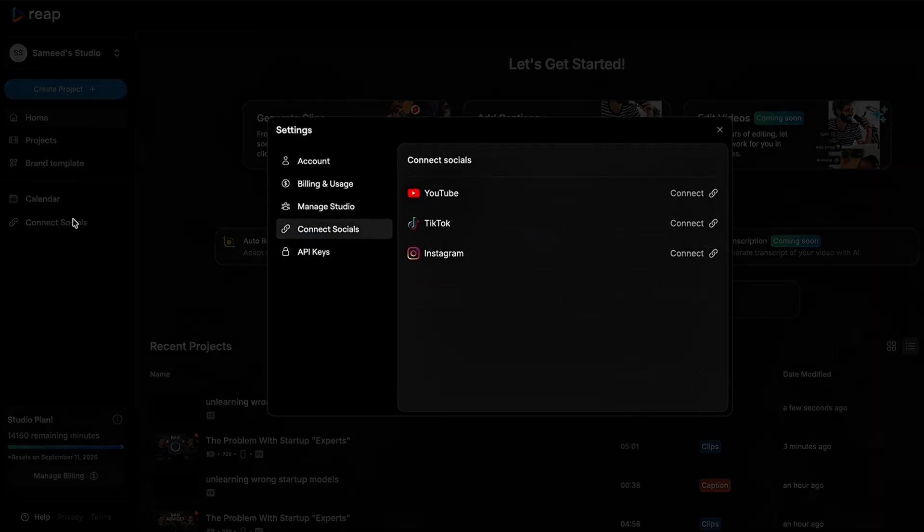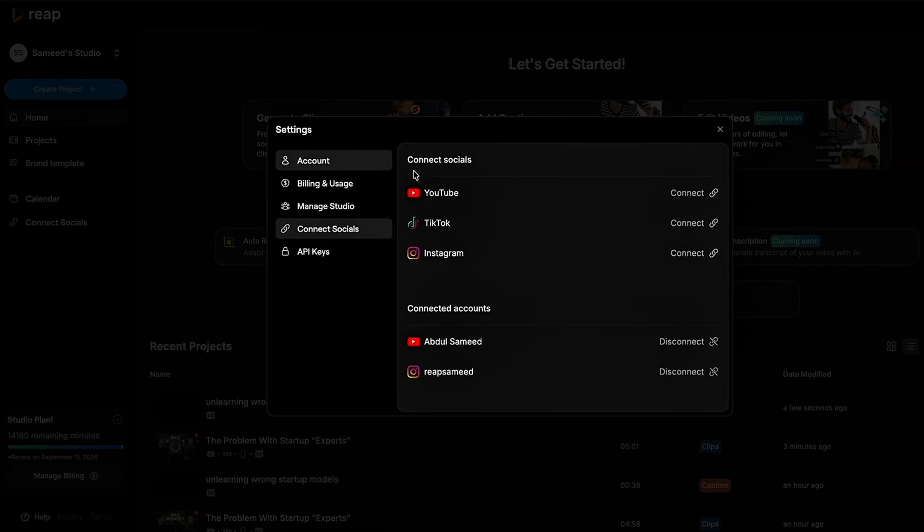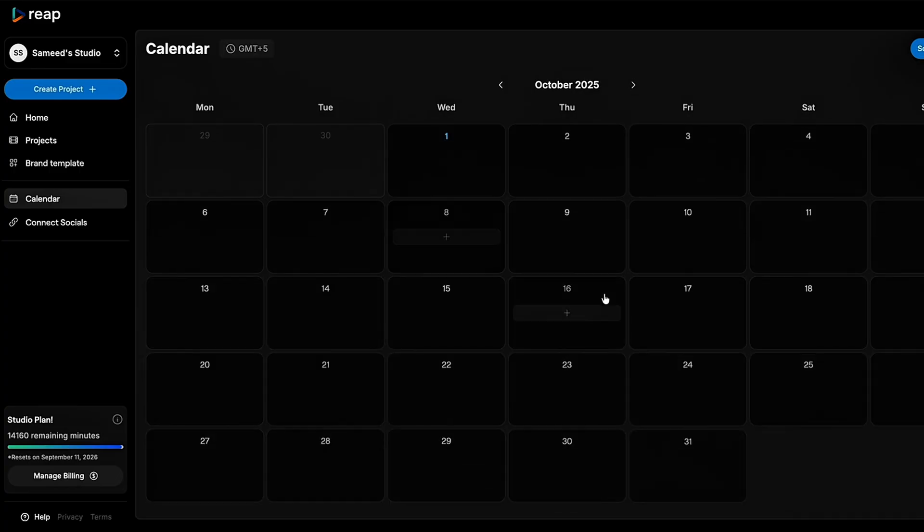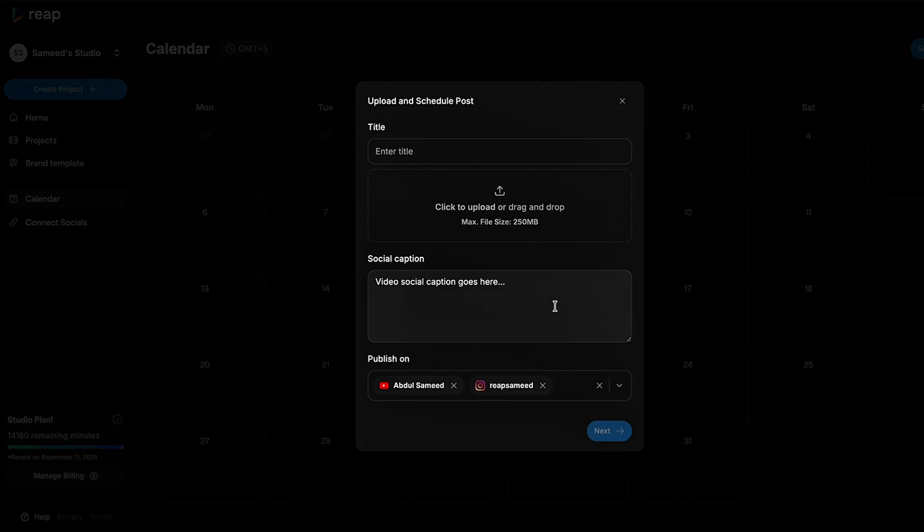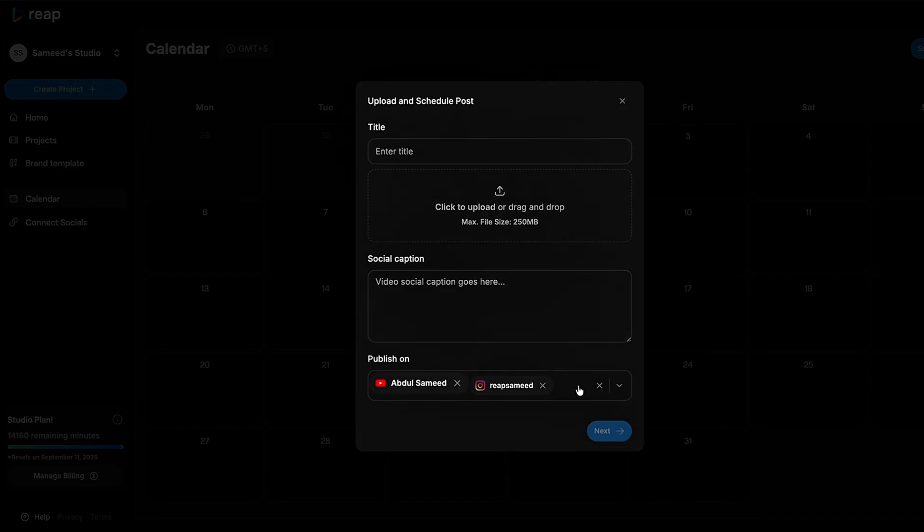Lastly, connect your Instagram, TikTok, and YouTube accounts to Reap's built-in social media calendar and keep your posting game on autopilot. Upload your video, pick a date, choose the platform, and schedule it in seconds.